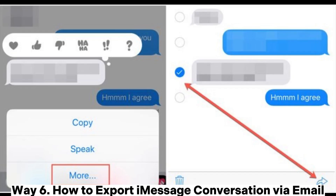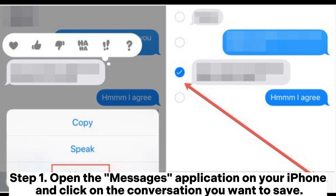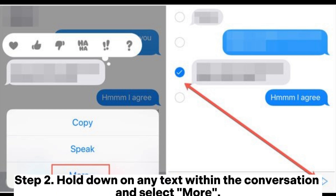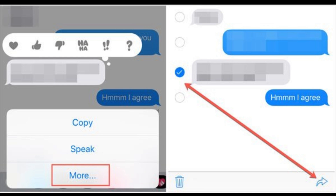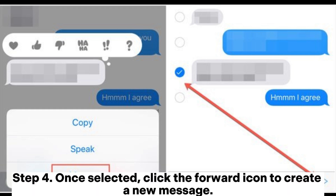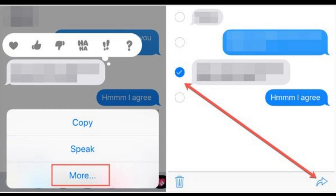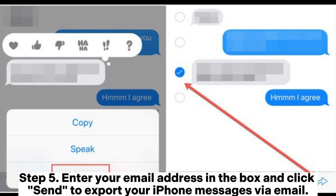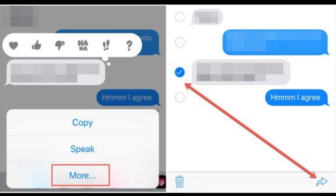Way six: how to export iMessage conversations by email. Step one: open the Messages app on your iPhone and click on the conversation you want to save. Step two: hold down on any text within the conversation and select More. Step three: click the checkbox next to the text to select the entire conversation. Step four: click the forward icon to create a new message. Step five: enter your email address and click Send to export your iPhone messages via email.